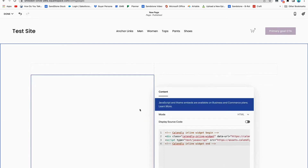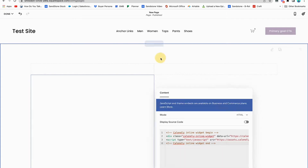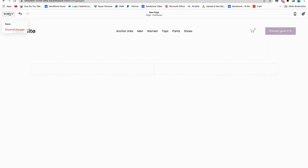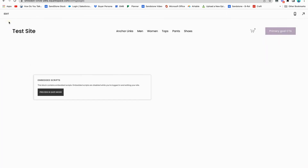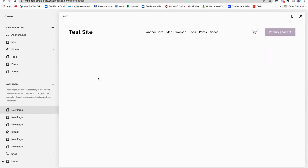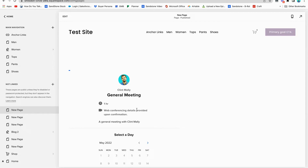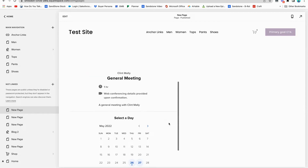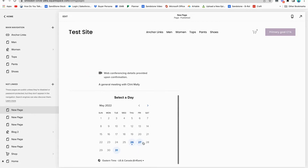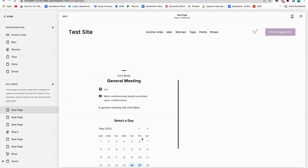It's not going to show up until I click save on the page, but once I do, you'll see that it pops up. Now whoever comes to my page can schedule with me.